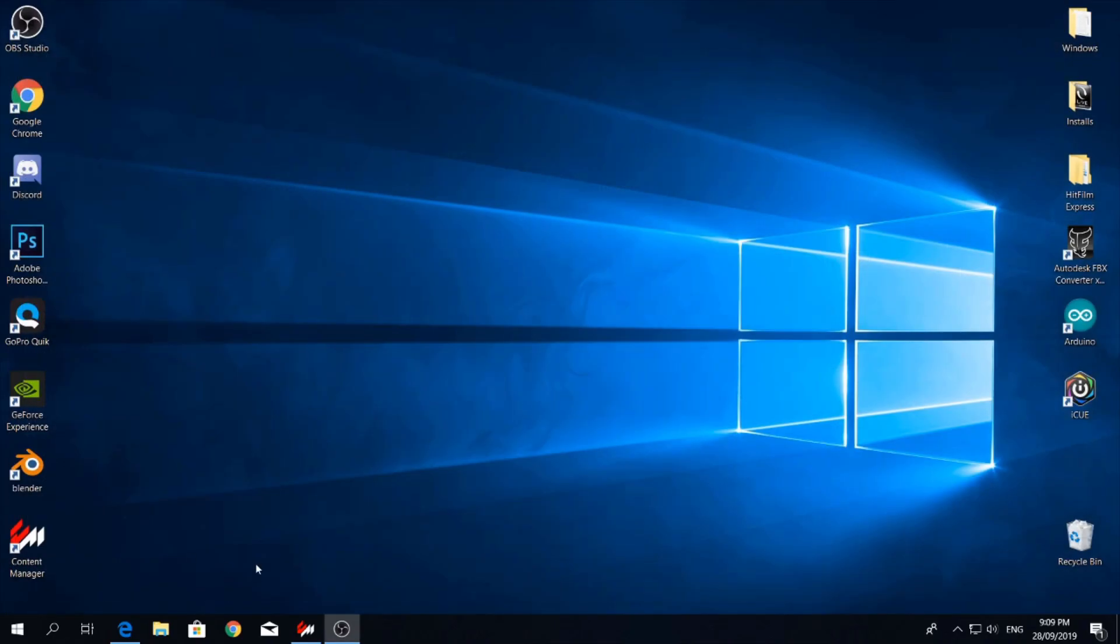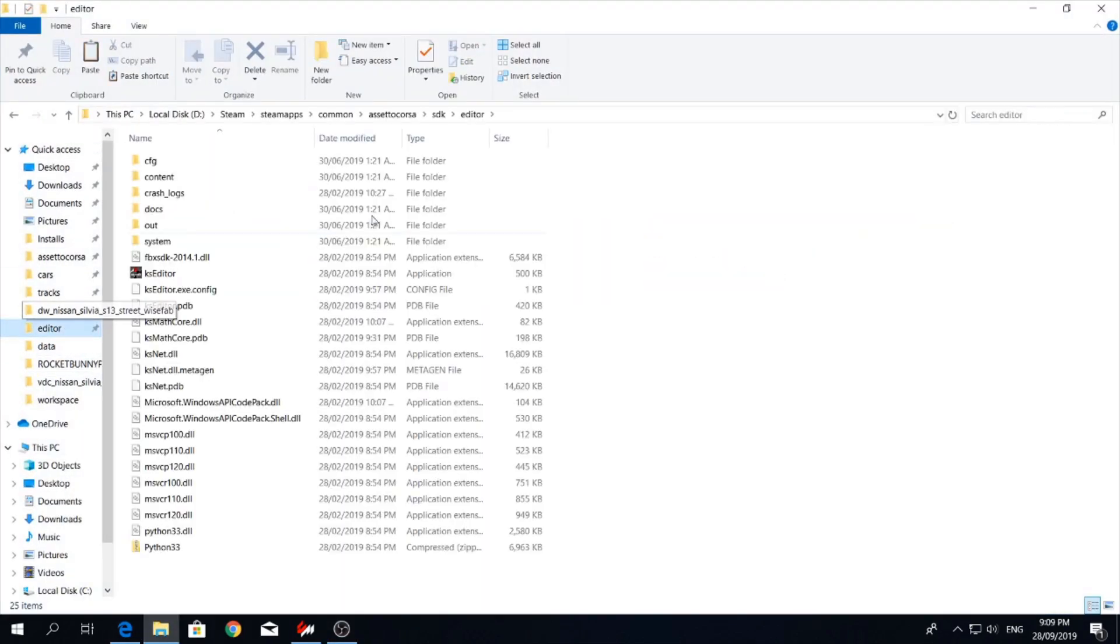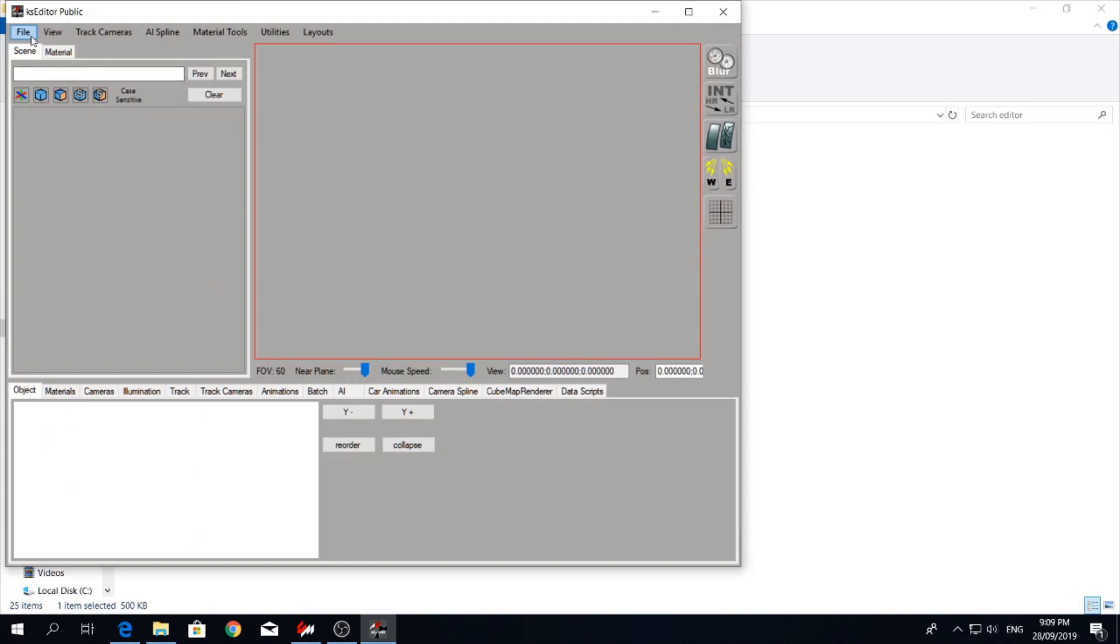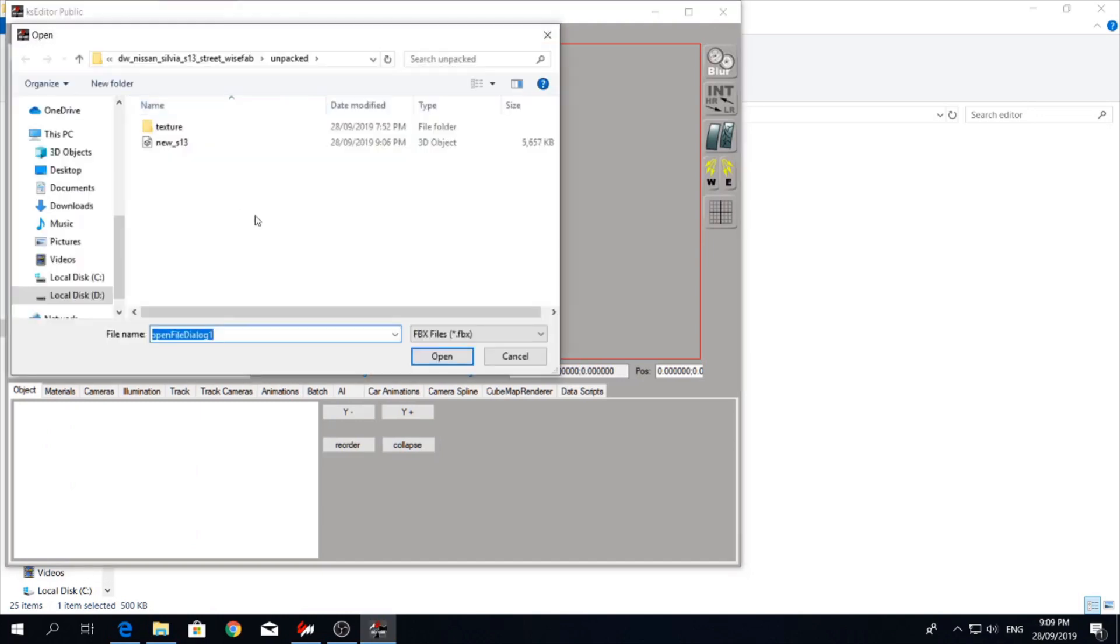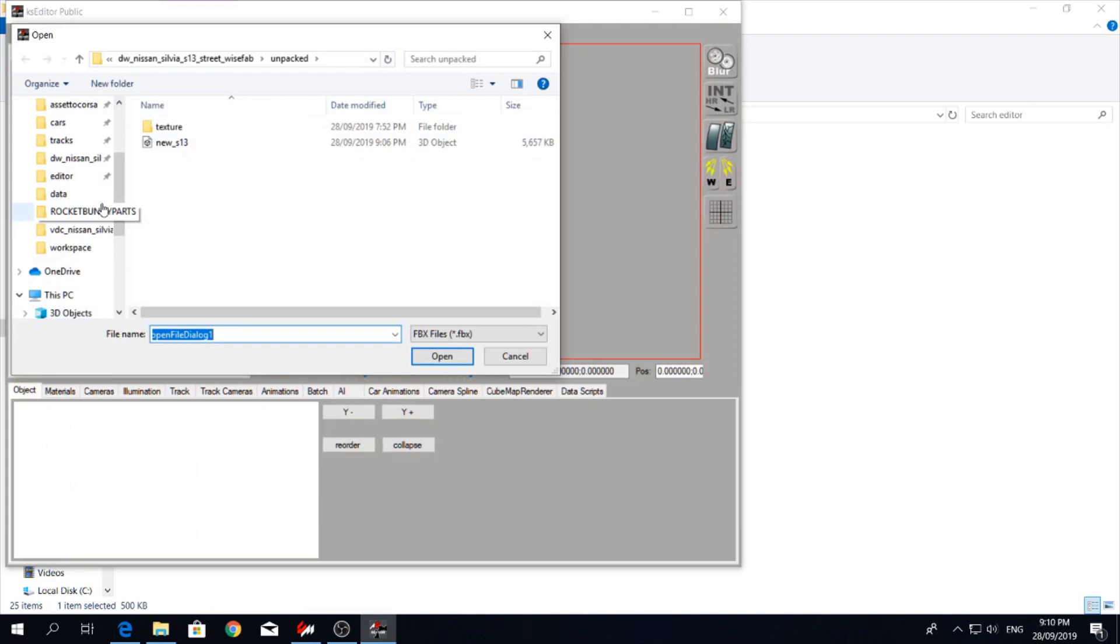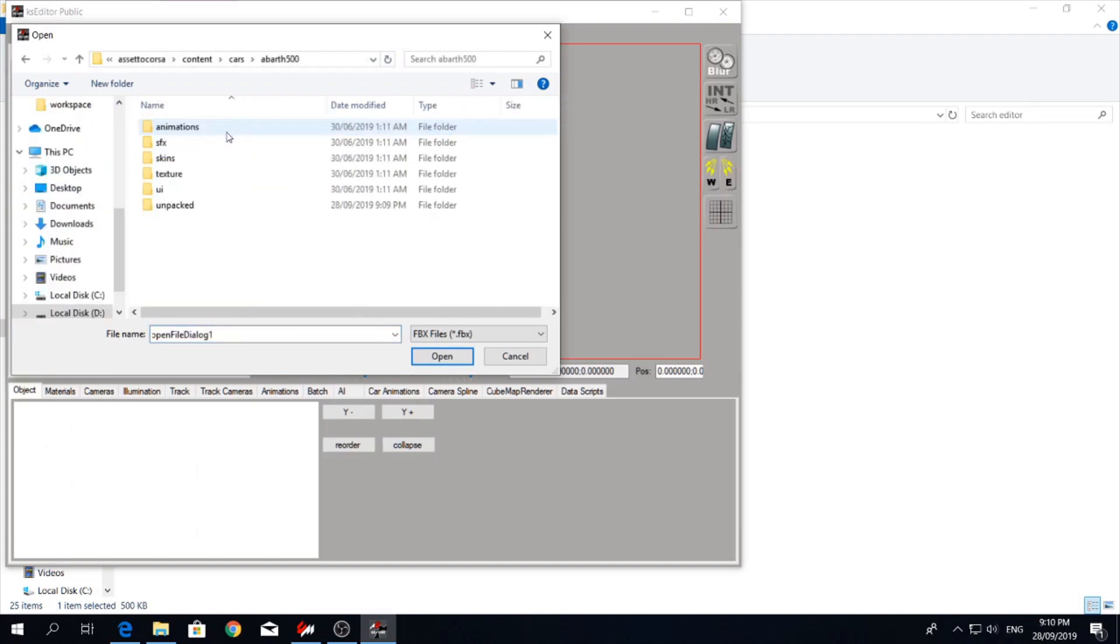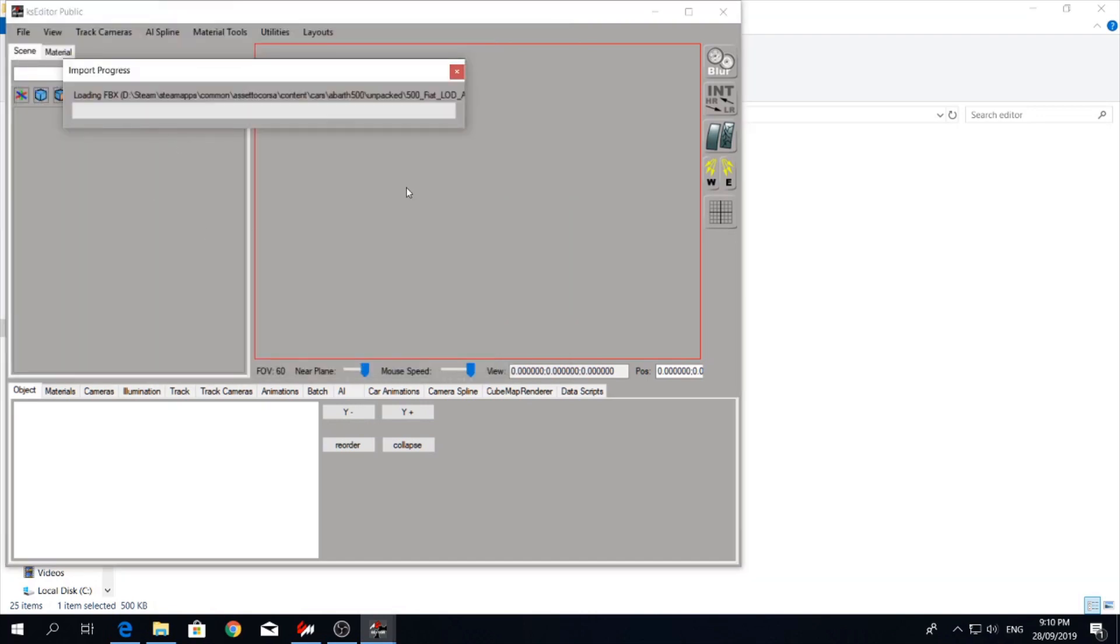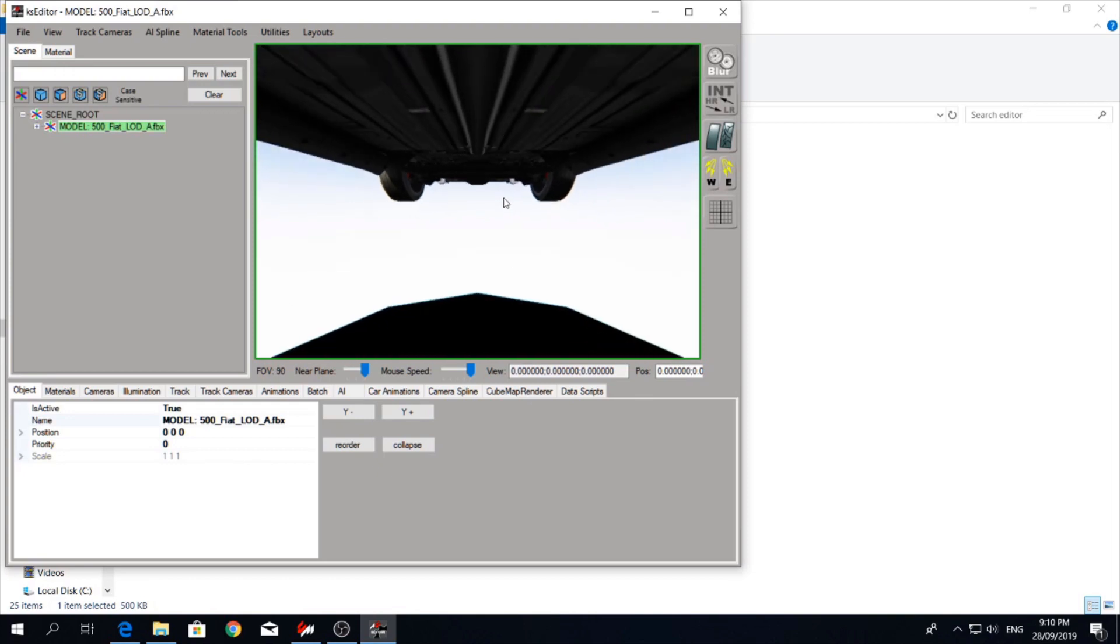Next thing we want to do is open ks editor, which you can find in Assetto Corsa, SDK editor, and ks editor. Open up our FBX.